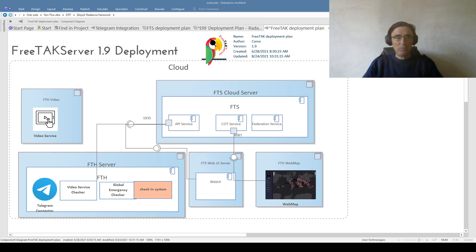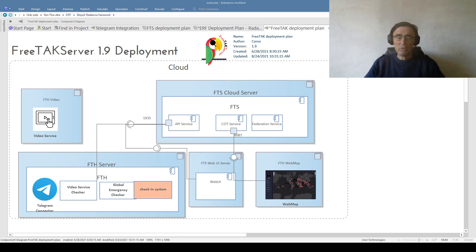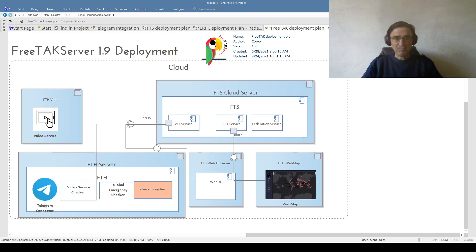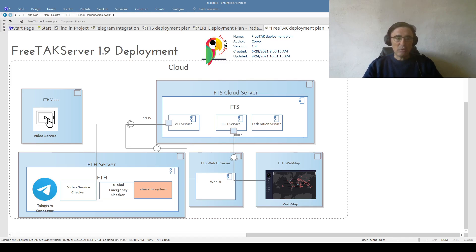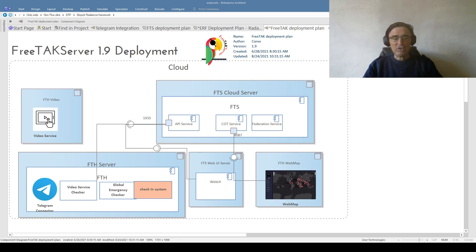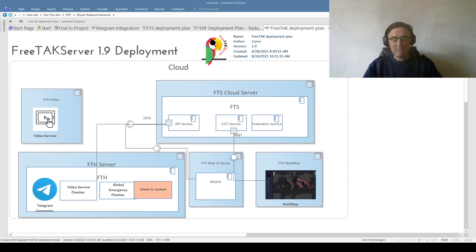Now FreeTAK Server offers a variety of services, and in this channel we are going to present the different services such as the ability to send video from your phone or from a drone, the ability to interact with Telegram, the ability to get emergencies from third parties, and the ability to see if your system is alive.